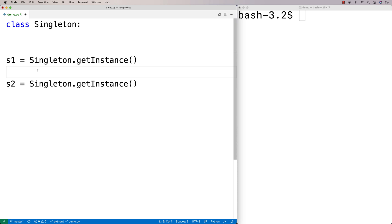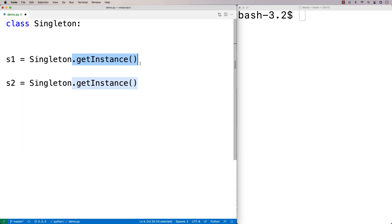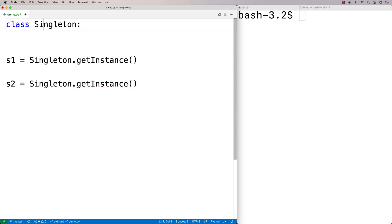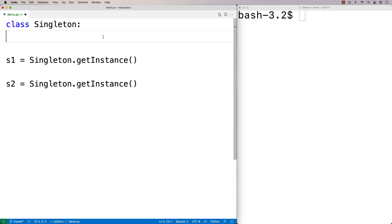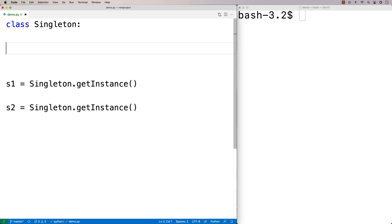Now the singleton might not exist yet — the object might have been created or it might not. But our client code doesn't care. It just calls .get_instance() and it knows that's going to provide it with the singleton instance, whether it's been created yet or not. The class Singleton is going to manage via the way it defines get_instance when the instance needs to be created. We're going to use a class variable — a variable that is associated with the class — to keep track of whether the instance has been created yet or not.